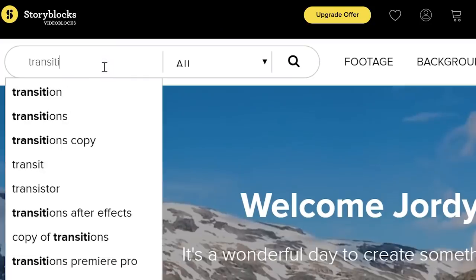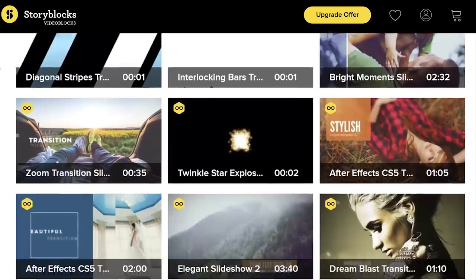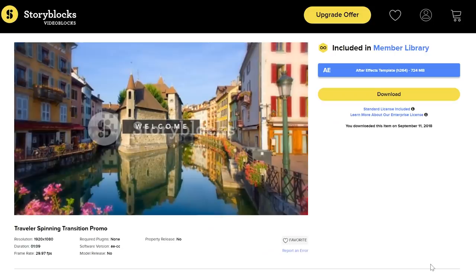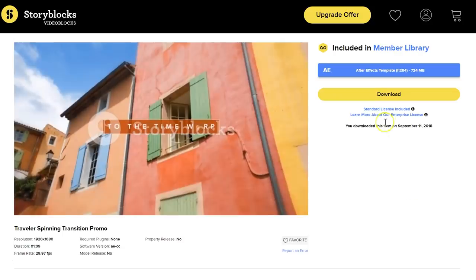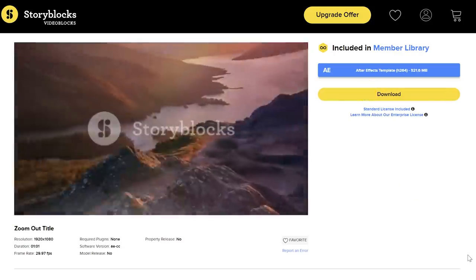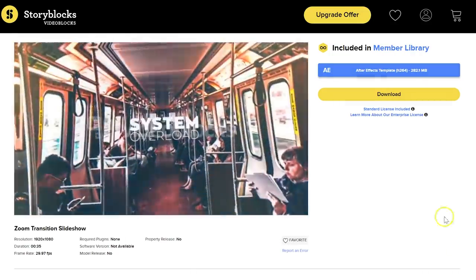I'd like to thank Storyblocks, our channel's sponsor. Storyblocks is a huge library where you can find all kinds of stock clips, After Effects templates, video effects, transitions and a ton more. The cool thing is that you only have to pay a single price per year, and with that you can download unlimited items from their growing library. We've been using their service for more than two years and really love accessing all of these very nice video assets at all times. You can find out more information by clicking the first link in the description below.